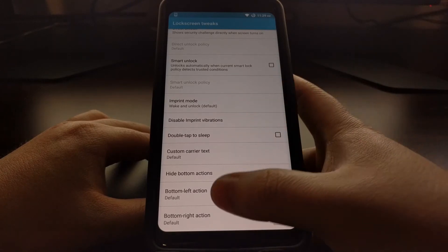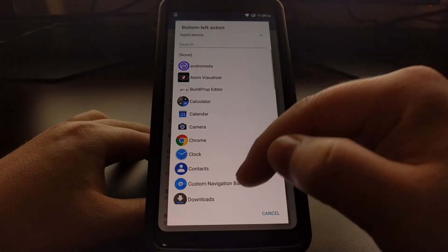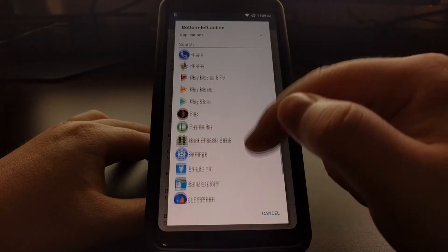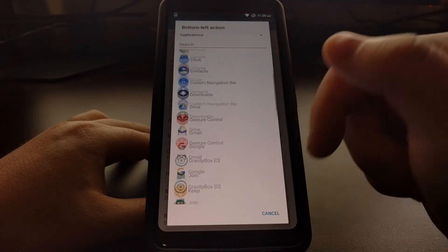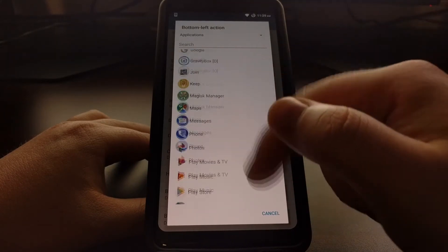But if we tap on one of these, then we will see a list of all of the applications we have installed on our device.